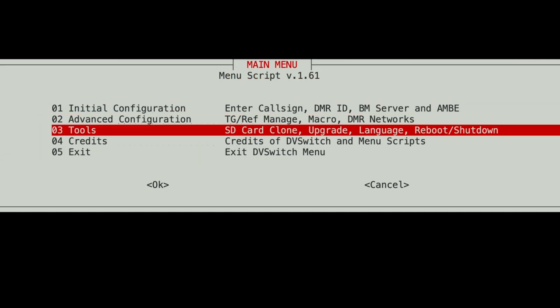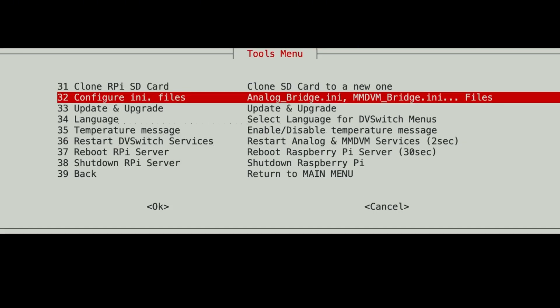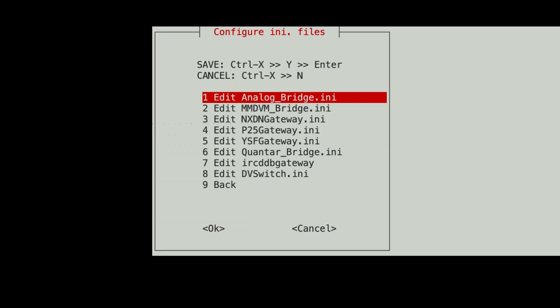And now I want to go down to tools because there's some ports in there I want to change. And we want to configure the analog_bridge.ini.